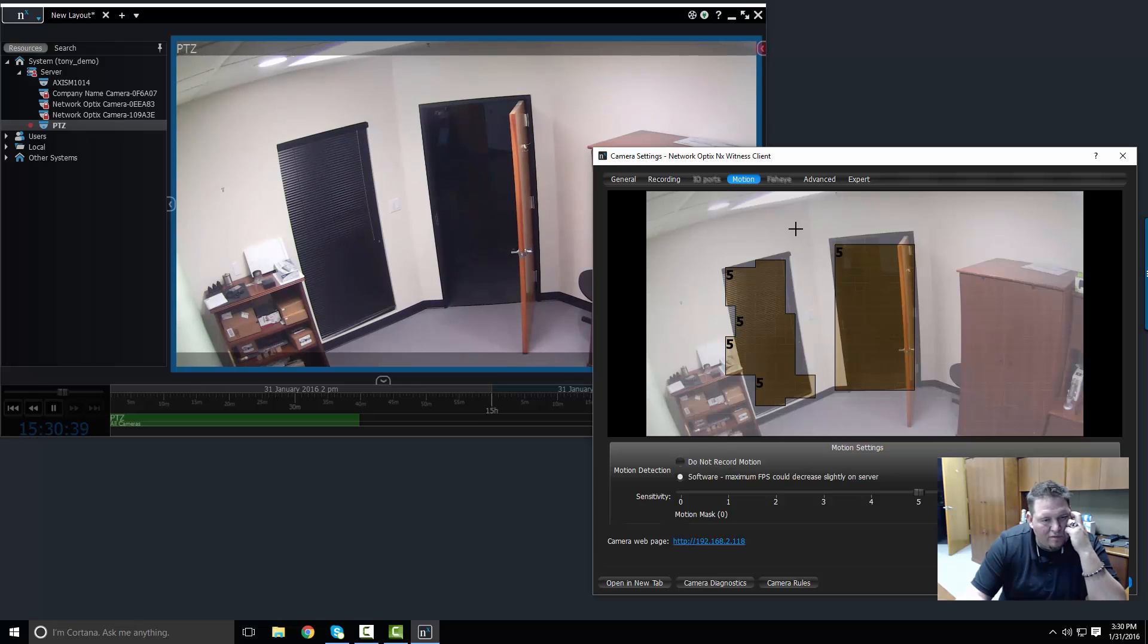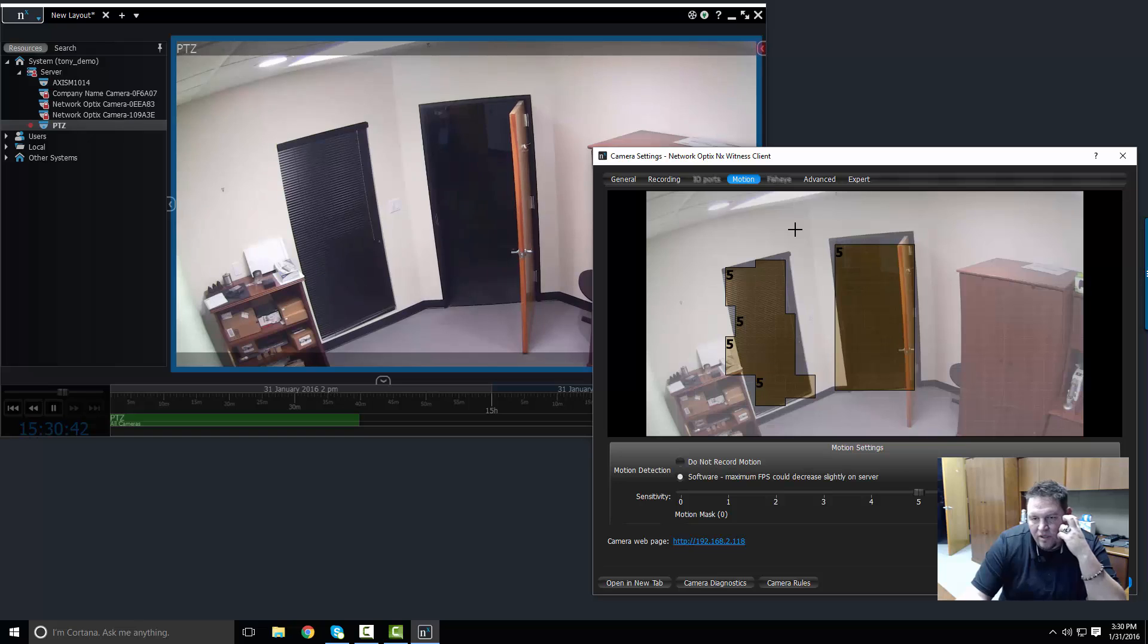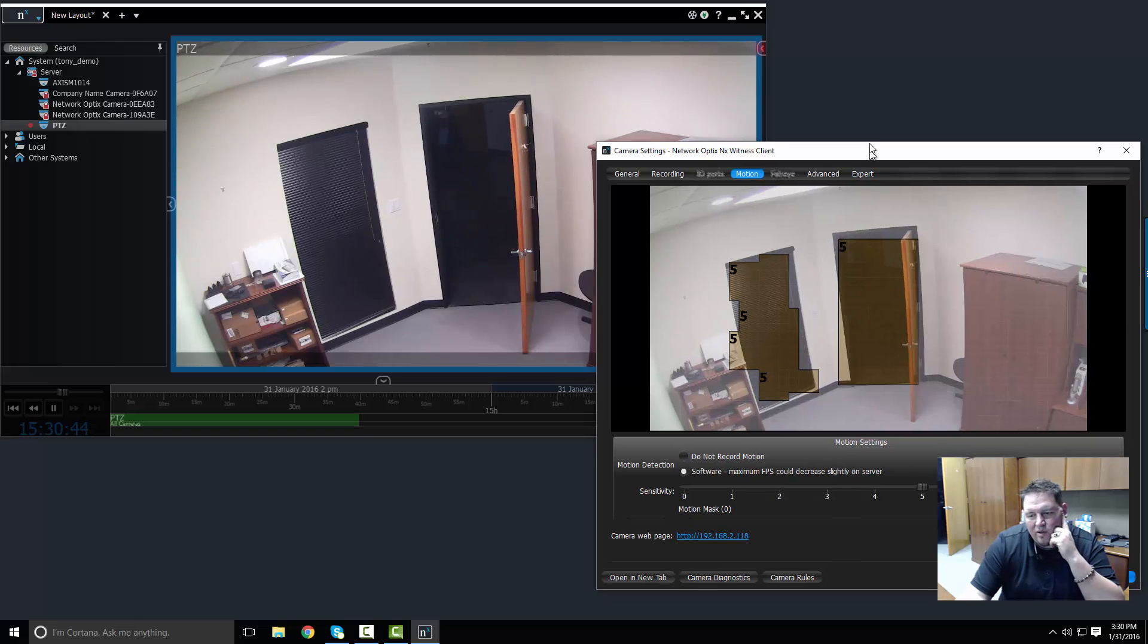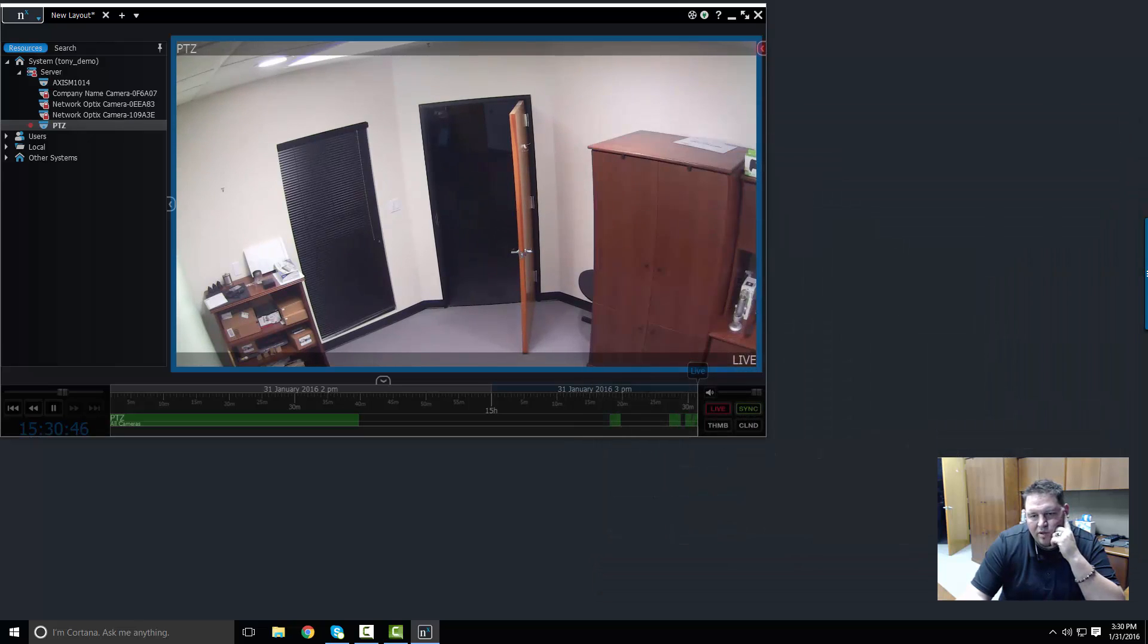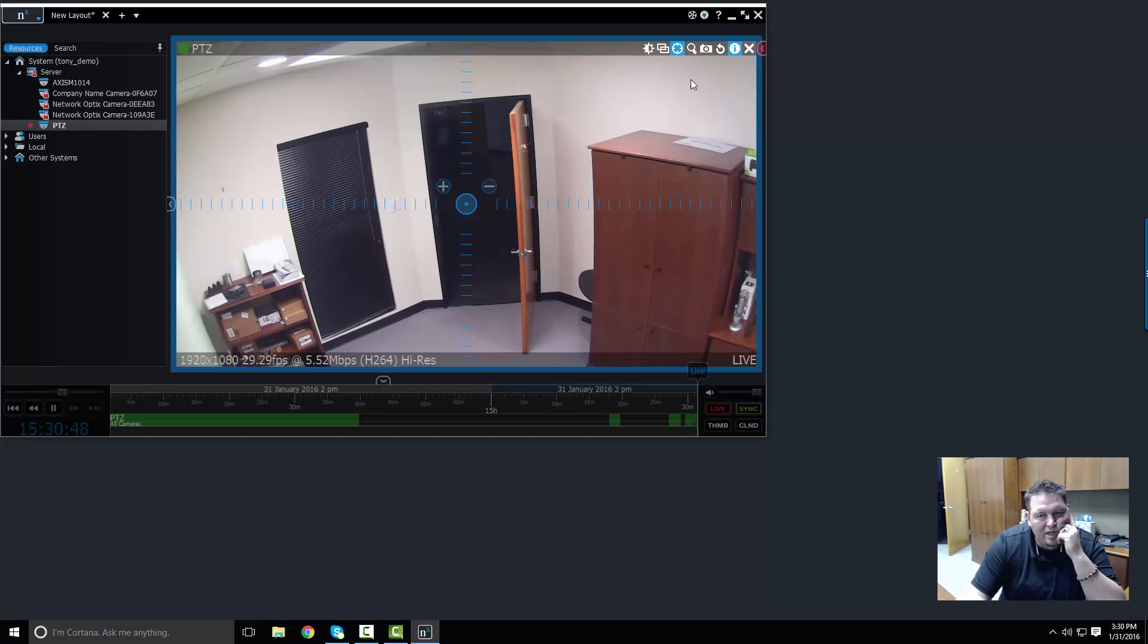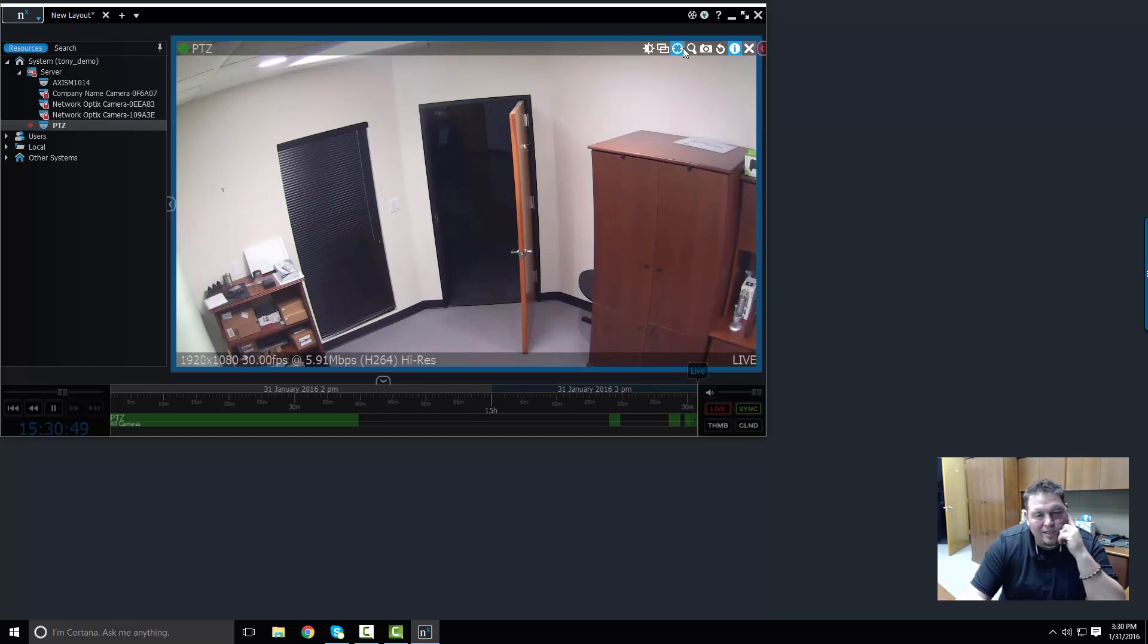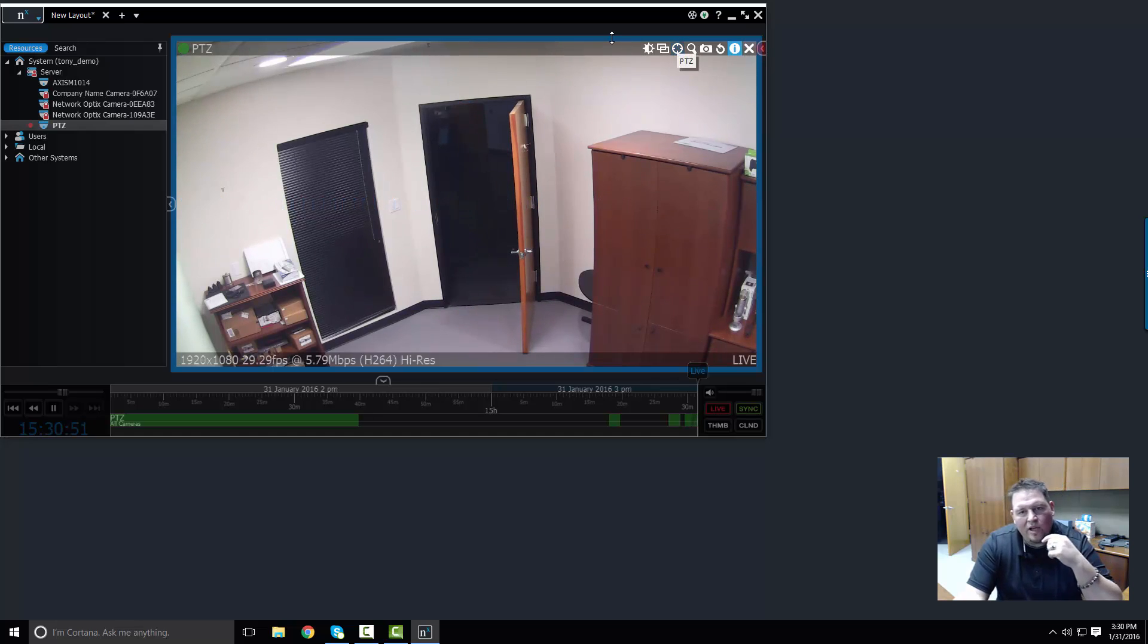So if you have a very high megapixel camera and you just want to check certain areas, or you have a view of a side street but some of it's not important, you can go in and you can set it up exactly how you want. When you're done, just press OK and now this camera's been set up. And that's how you set up a camera and start camera configurations.